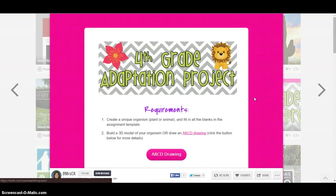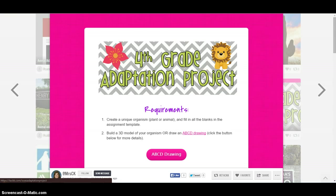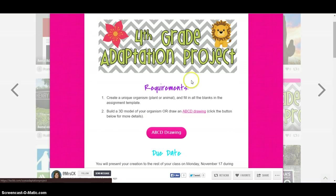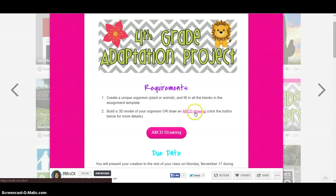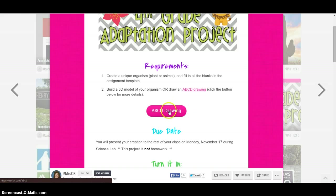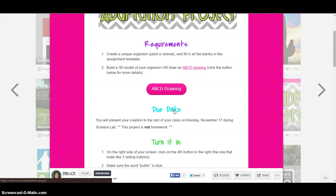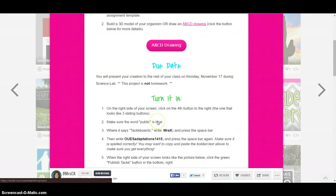This was a fourth-grade project that someone had created. So they drew up the project on TACKK and then they sent it out to their students so they knew what they had to do. It tells them the requirements, which is nice that you can link to any website you want them to use. And here's a button for them to go to that site. It tells them when it's due. So you see how it's set up like a website almost?